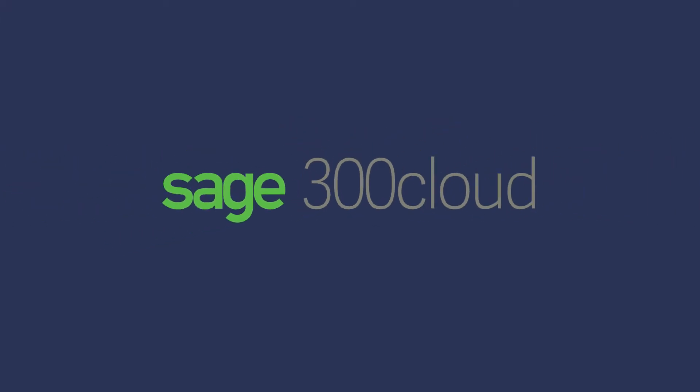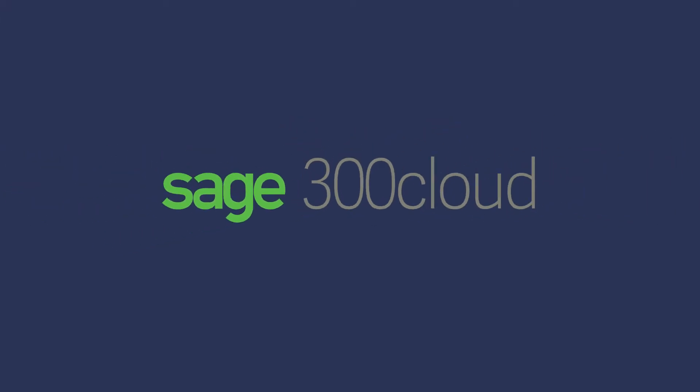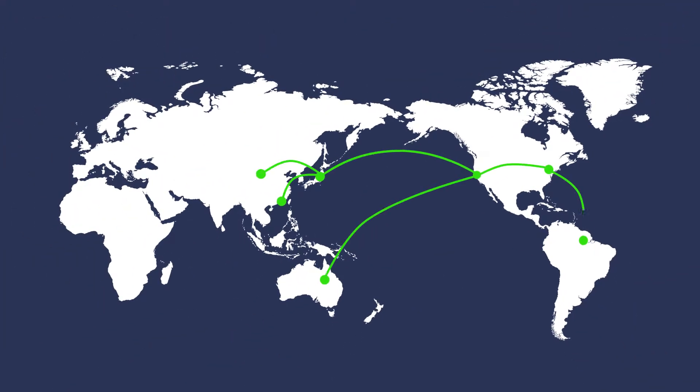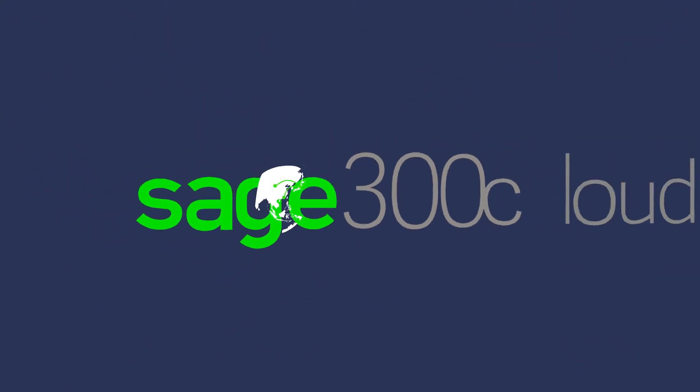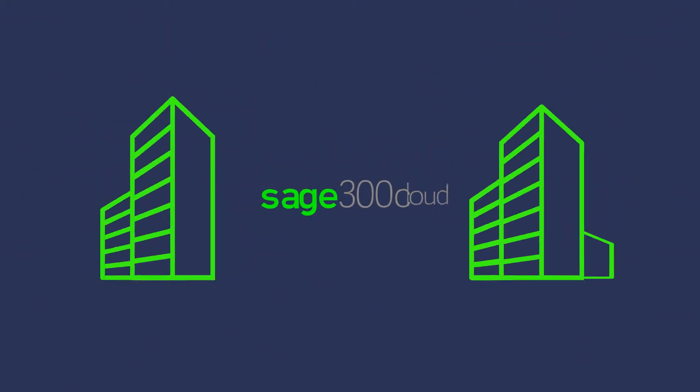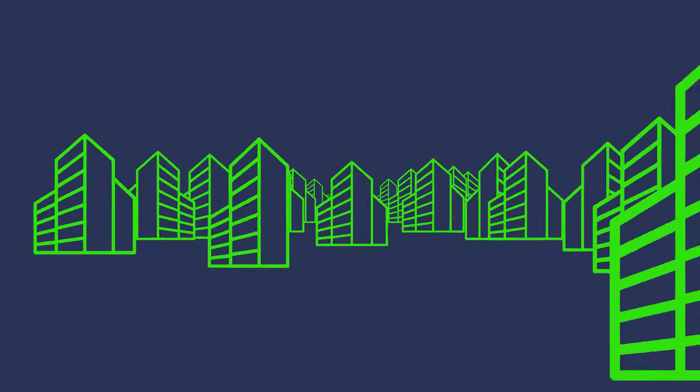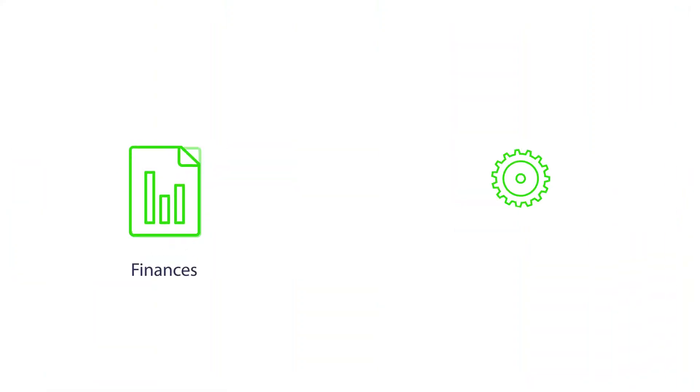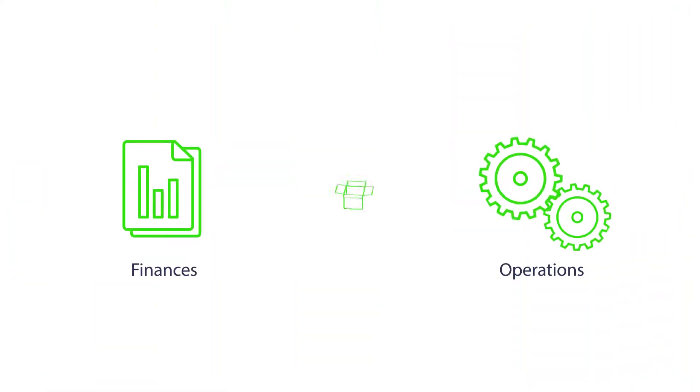That can be your world with Sage 300 Cloud. Whether you have locations in the same city or spread across international borders, Sage 300 Cloud is a key part of the way tens of thousands of small to medium businesses manage their finances, operations, and inventory.